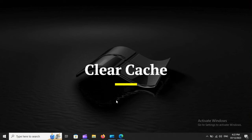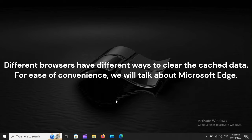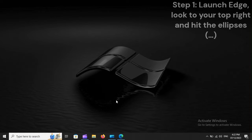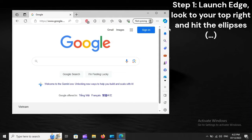Clear Cache. Different browsers have different ways to clear the cached data. For ease of convenience, we will talk about Microsoft Edge. Step 1: Launch Edge. Look to your top right and hit the ellipses.